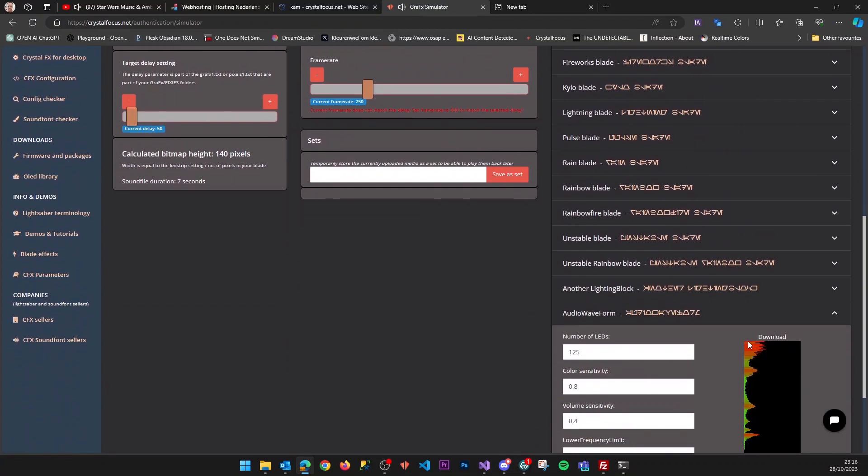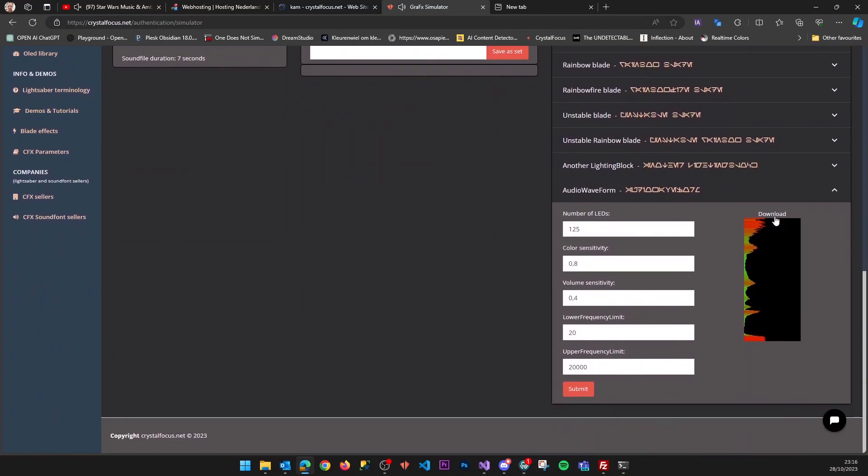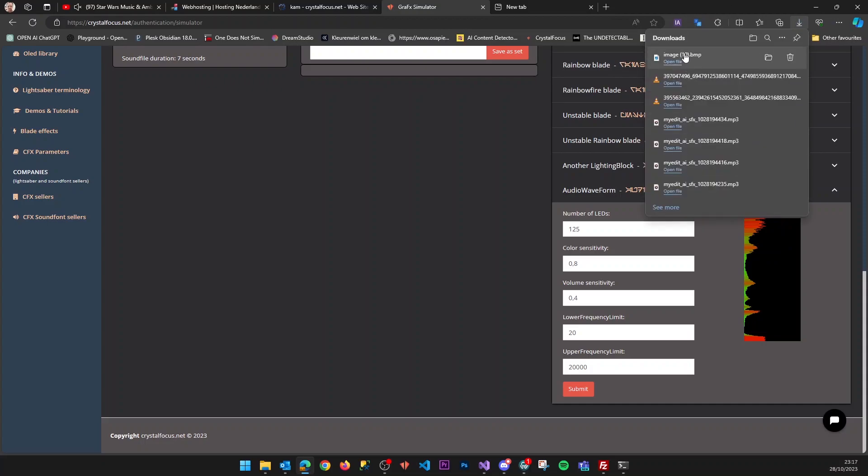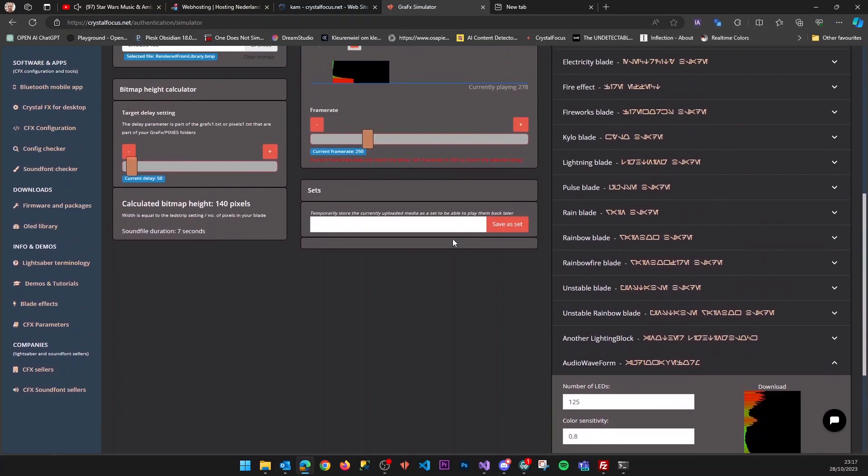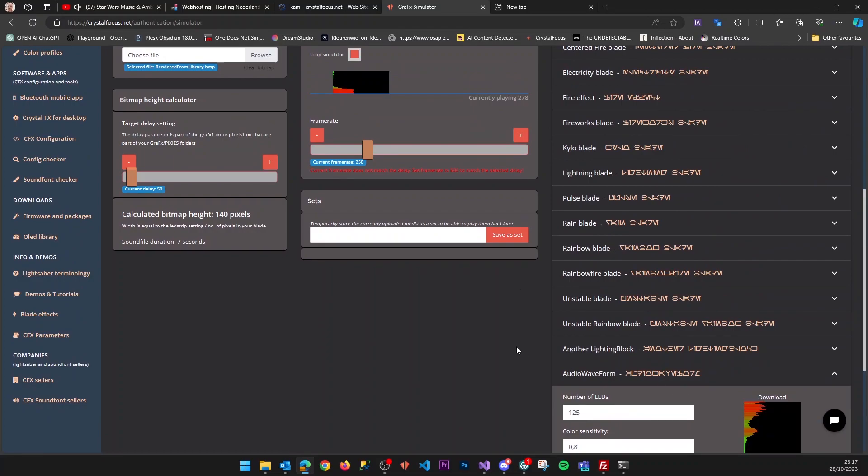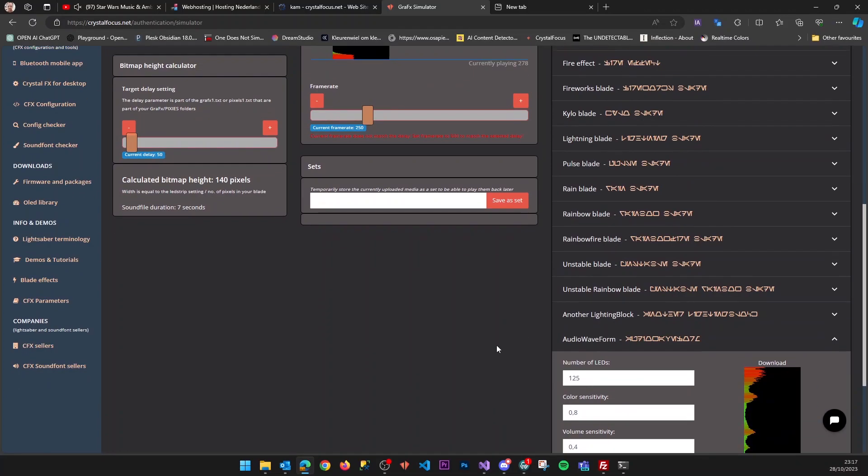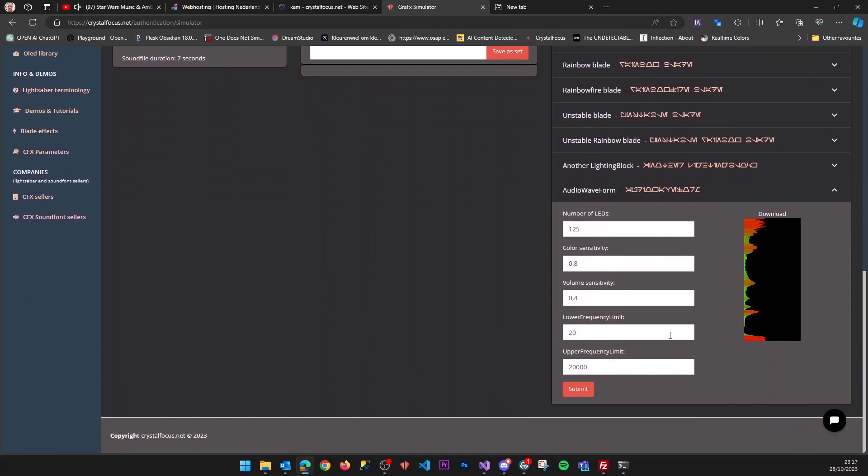Now you can download this file, rename it to preon1.bmp, and place it on your lightsaber. I'll show you right now what this will look like on a blade. Try it out, have fun with it, and let me know what you think. I hope it helps!